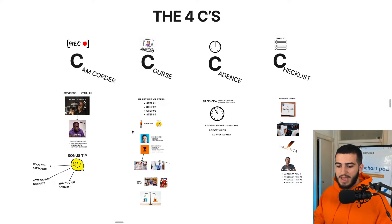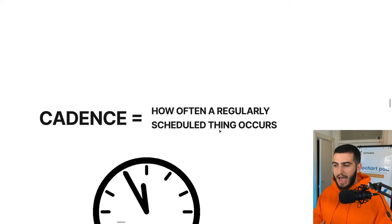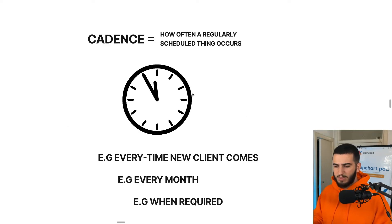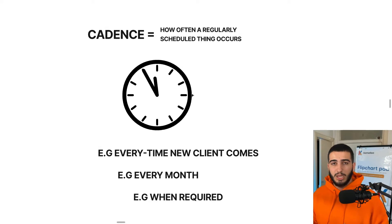So we've covered the first two steps — the camcorder and the course. Now we need to move on to cadence. Cadence basically means how often a regularly scheduled thing actually occurs. For example, some tasks happen once a month, some happen just when they're required, and some happen every single time a new client joins. It's very important to include this cadence because it gives the person completing the SOP a guide on when they actually need to complete the different things.